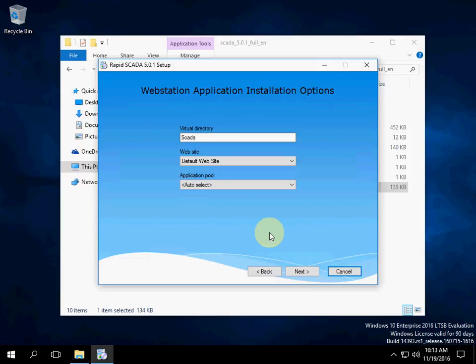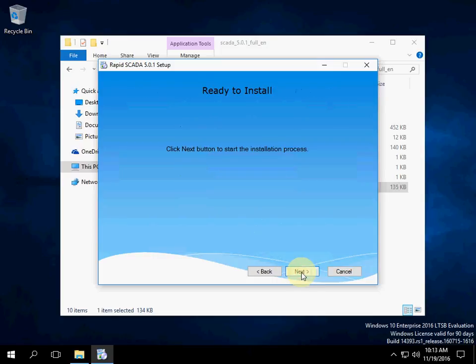Next we can choose the parameters of the web application. We will use the defaults. Click Next to start.